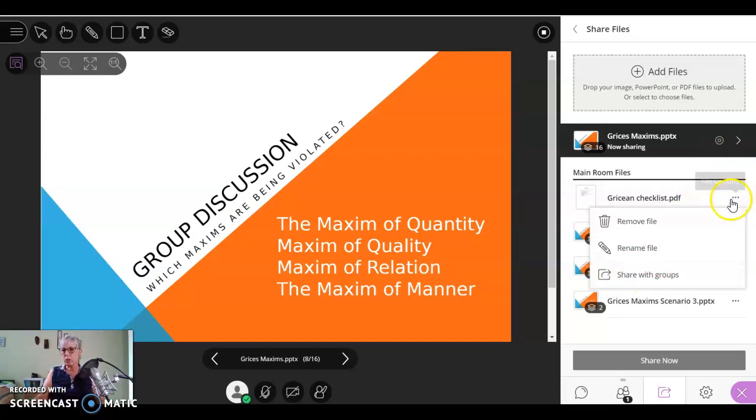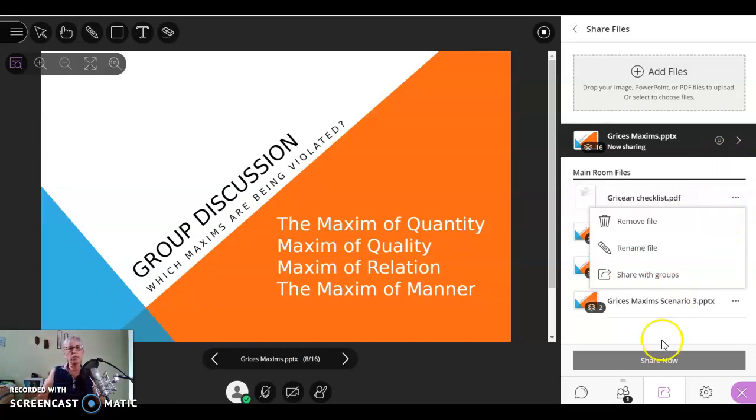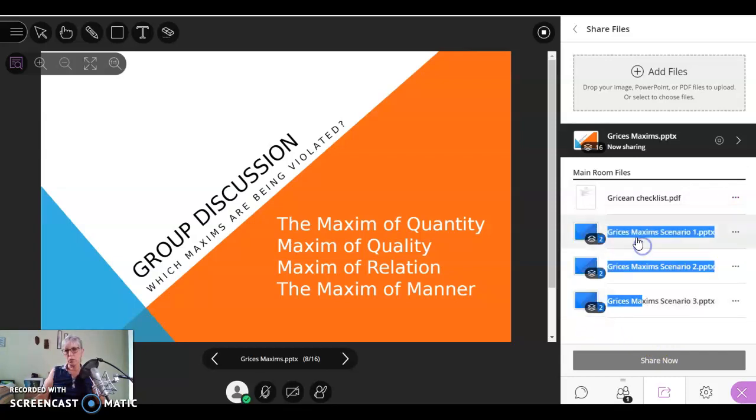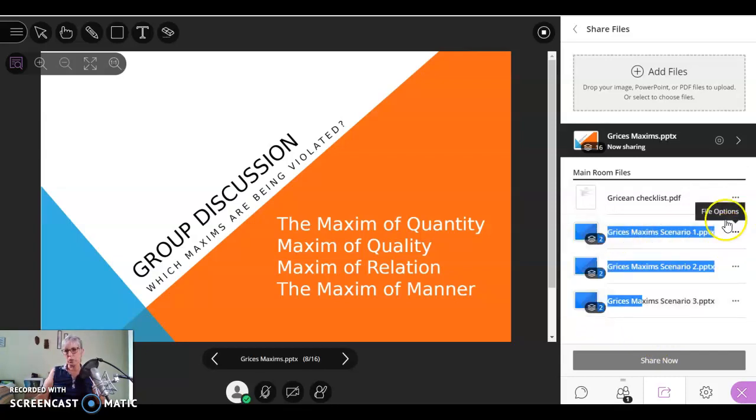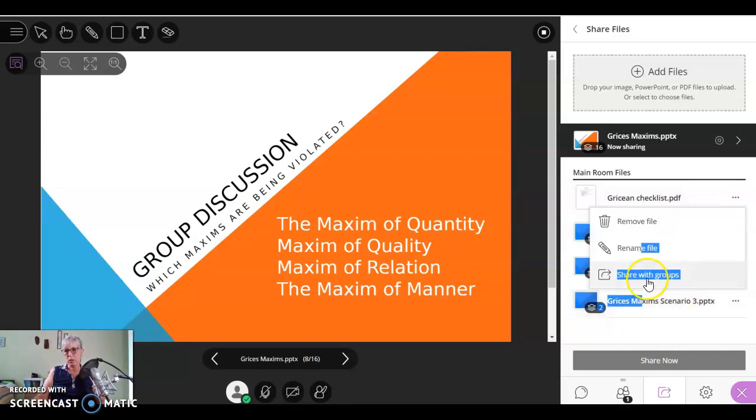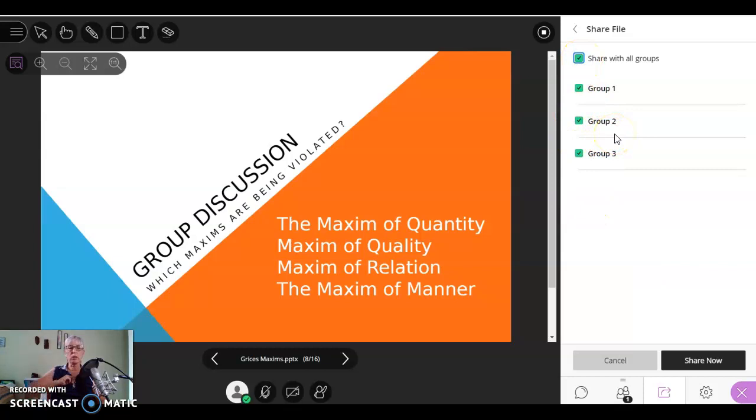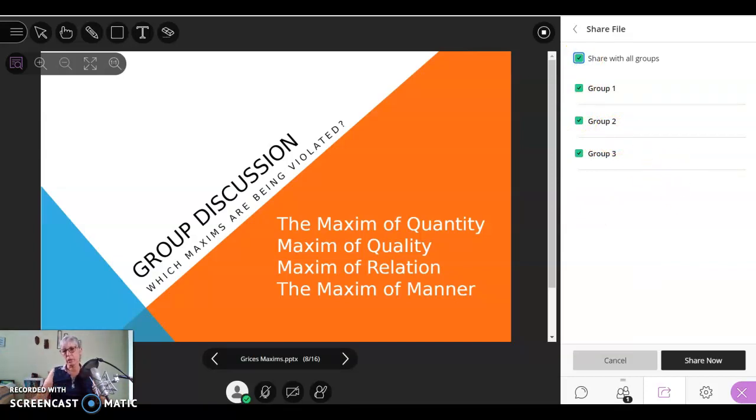So I'm going to click on the three little dots. It's right next to the title of the file. And I'm going to share with groups. And I have the option to share with all the groups. So that file is going to go into all three groups. And I share now.